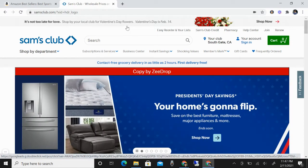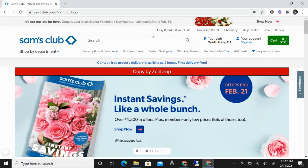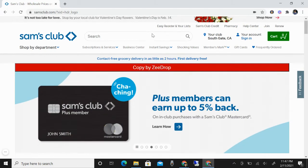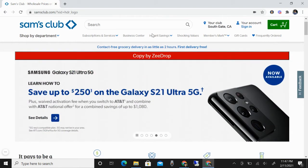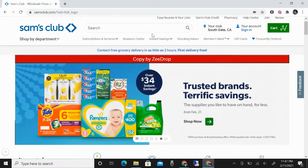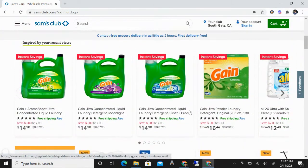How to list products from Sam's Club to your Facebook Marketplace. We're going to be using Copy by Z Drop. What we're going to do is just look for an item or product that we can list.